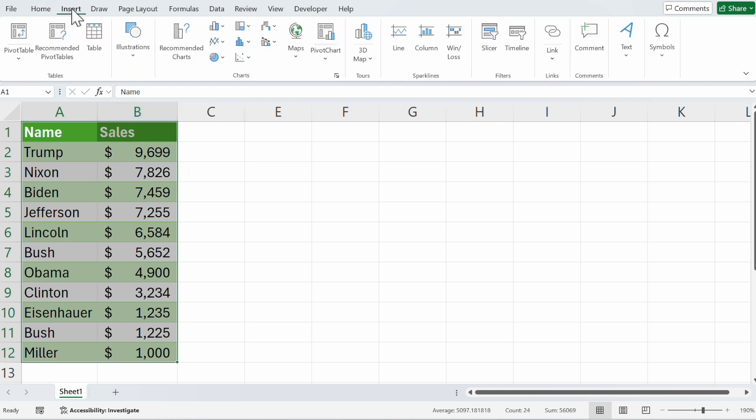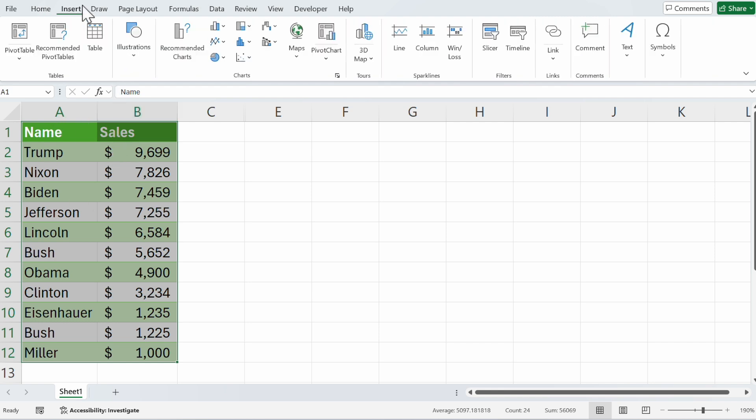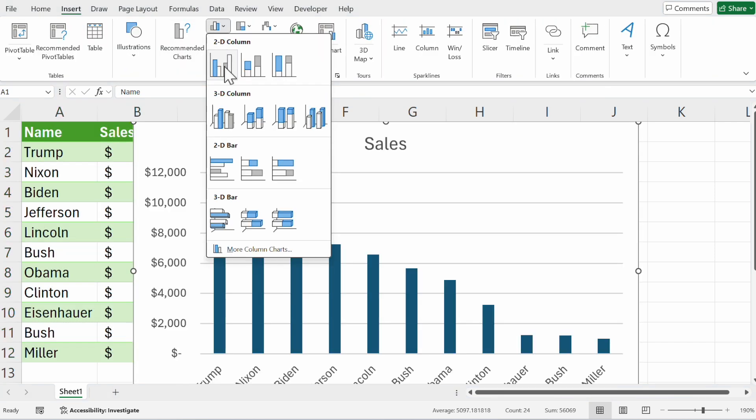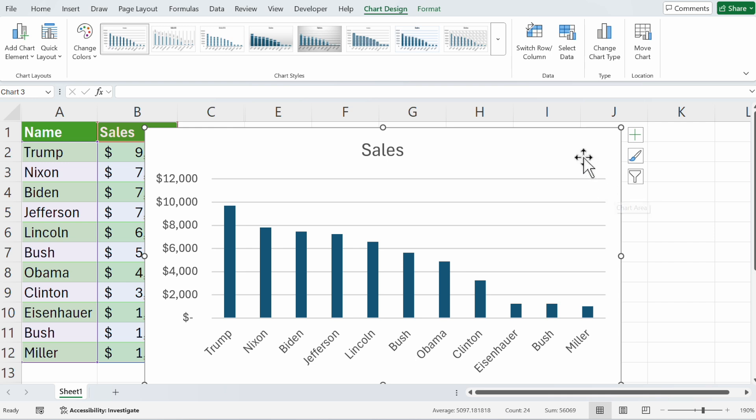Go to the insert tab, click on column chart, and here is your first chart.